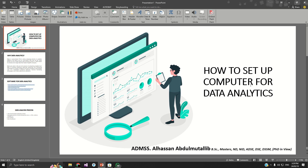Hi. This is a guide on how beginners can set up their computer system for data analytics. Before we go into the process of installing the necessary application software for data analytics, let me explain what data analytics is.